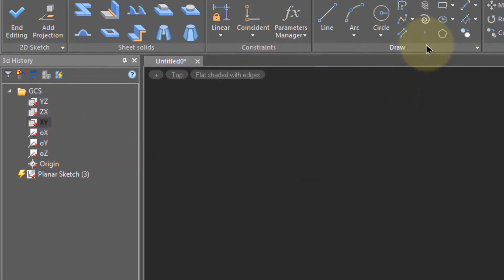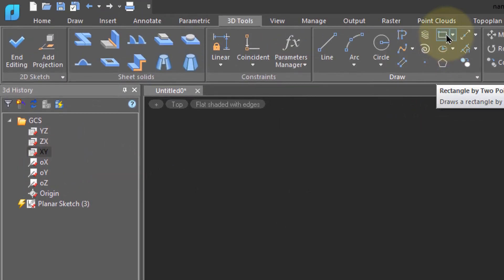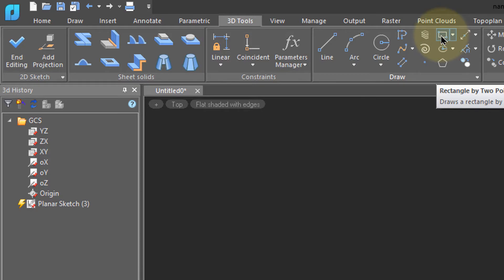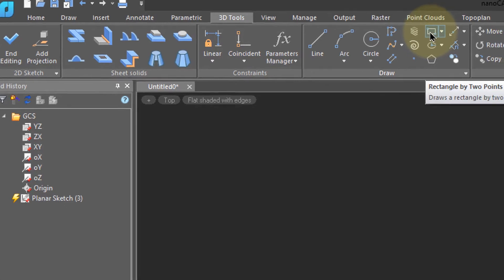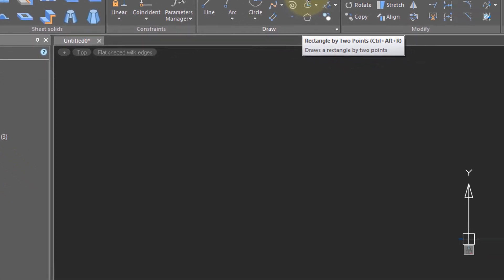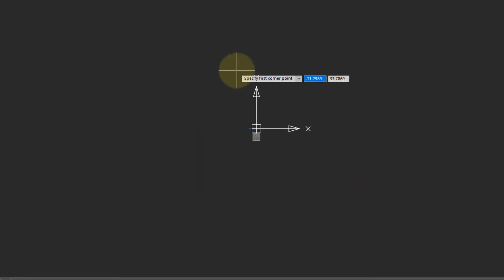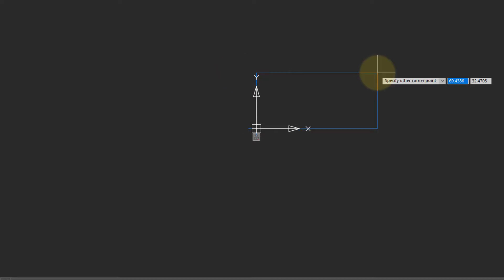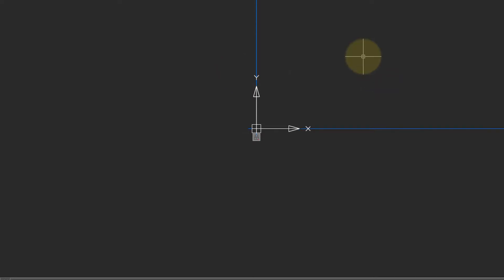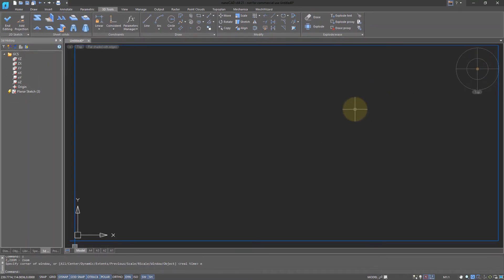Now go to the draw panel and choose rectangle. Sheet metal parts most commonly begin as a rectangular piece of metal. I'm going to specify 0,0 as the one corner and 400 by 200 as the other corner. Zoom to extents to see the entire rectangle. The rectangle is just the sketch. We now need to turn it into a sheet metal part.